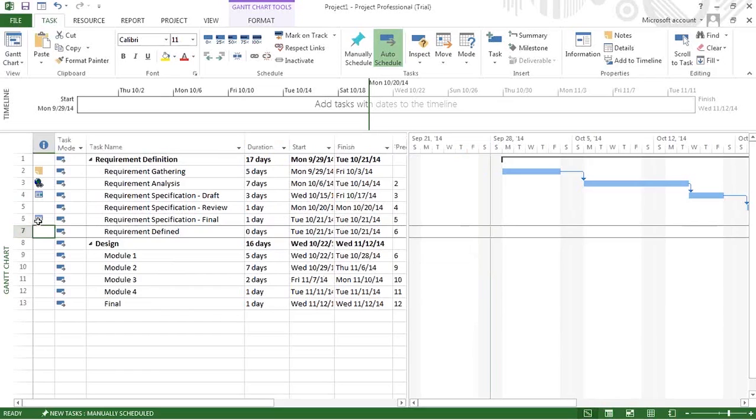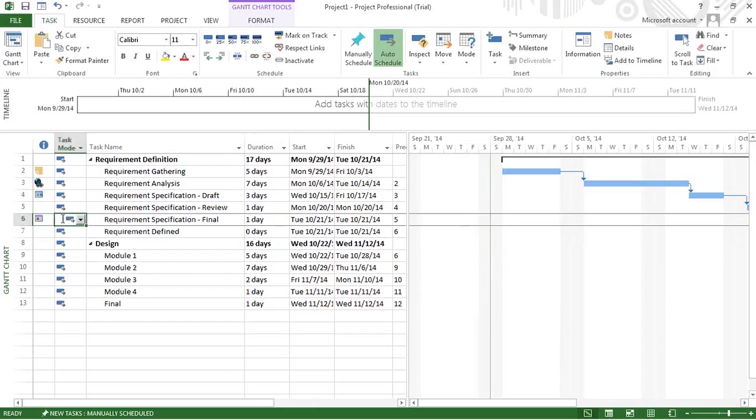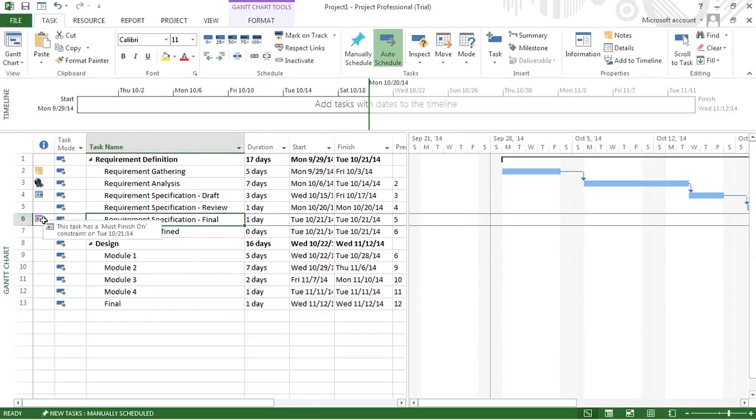Another project may have a dependency on you and they need to finish within their timelines. For that, they may give you a constraint. Since it is an external project, you will not have the predecessor for that. In that case, you can put a manual constraint saying this task has to be finished by a specific date.